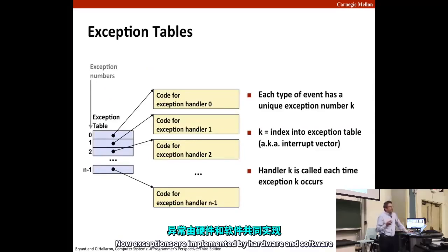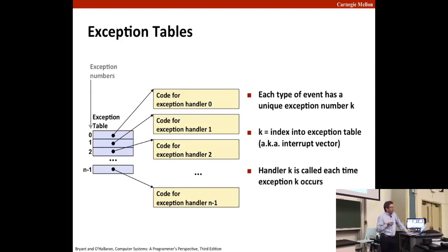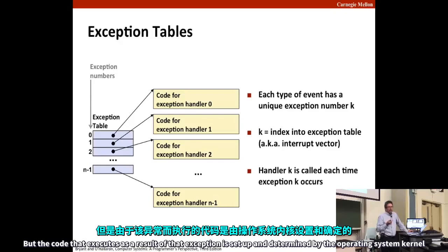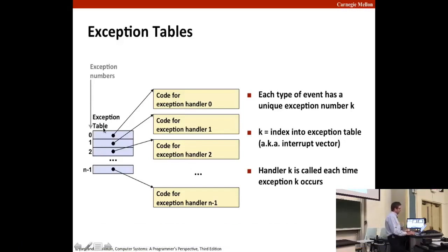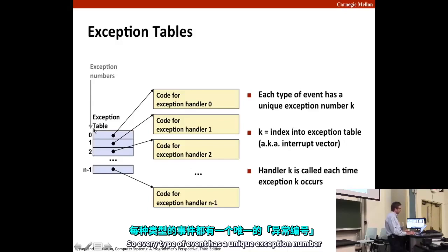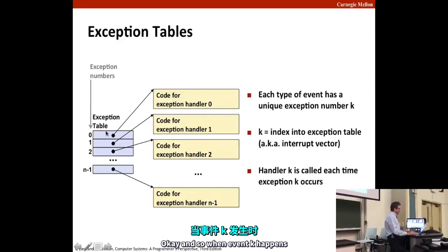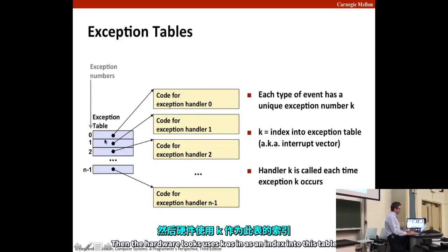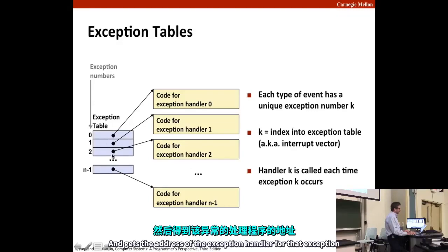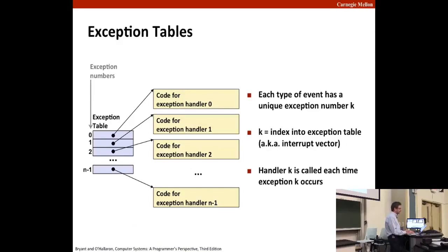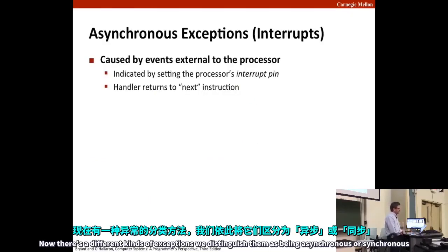Exceptions are implemented by hardware and software. The actual transfer of control — the change in the program counter — is done by the hardware, but the code that executes as a result is set up by the operating system kernel. Every type of event has a unique exception number, which serves as an index into a jump table called an exception table. When event k happens, the hardware uses k as an index to get the address of exception handler k, which is then invoked.